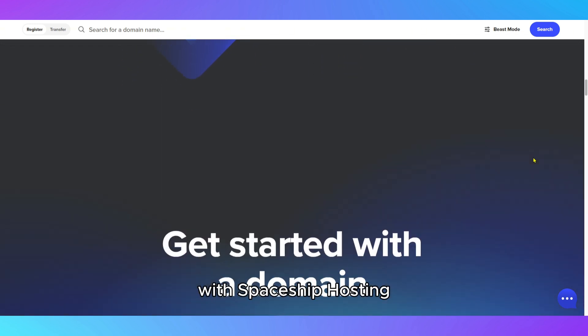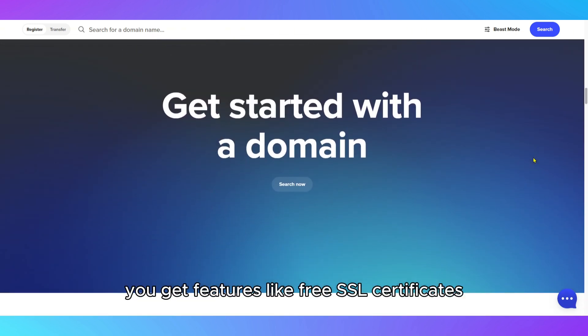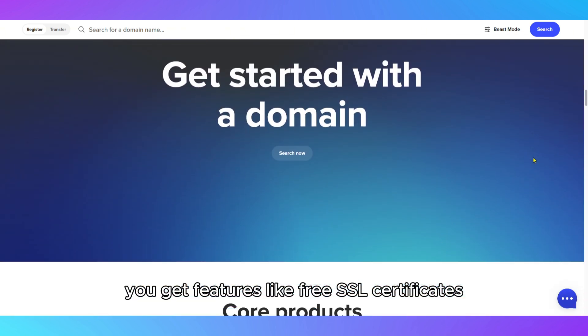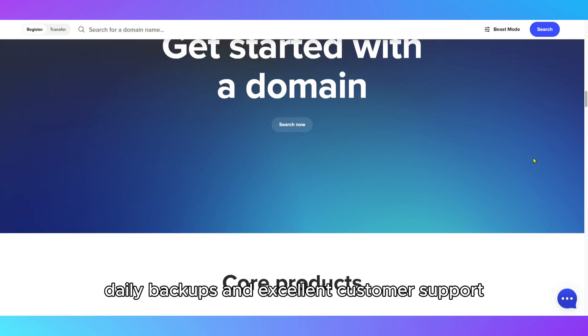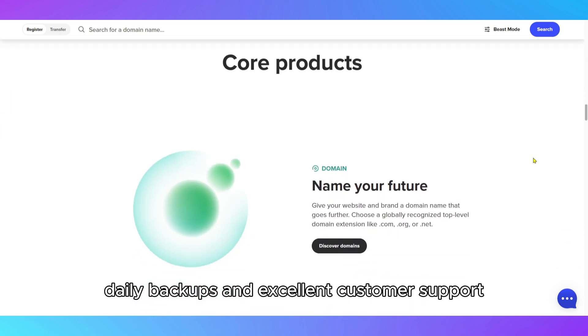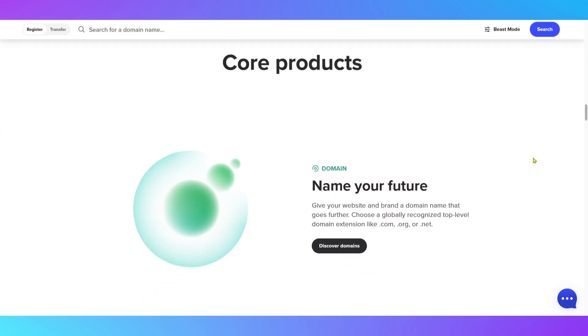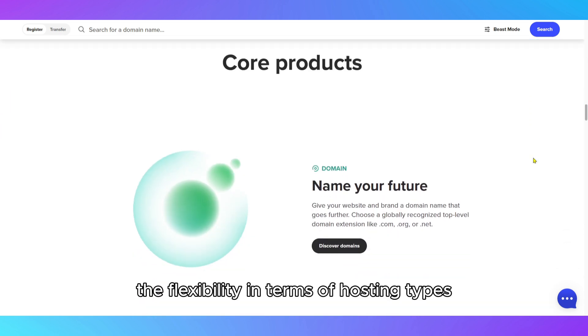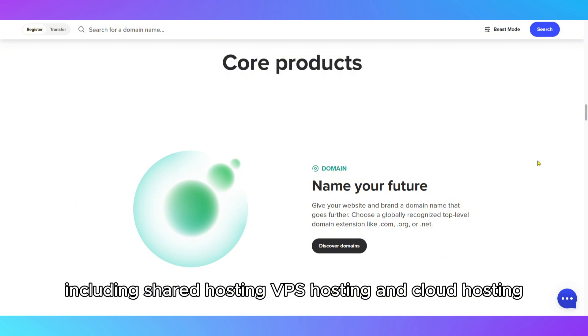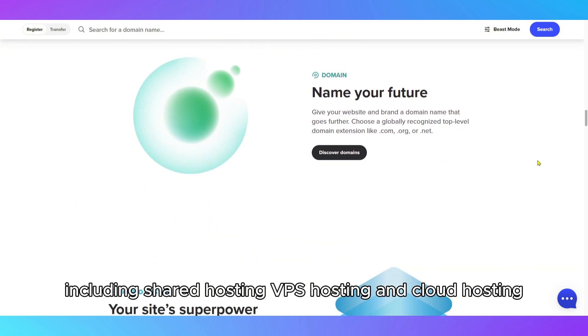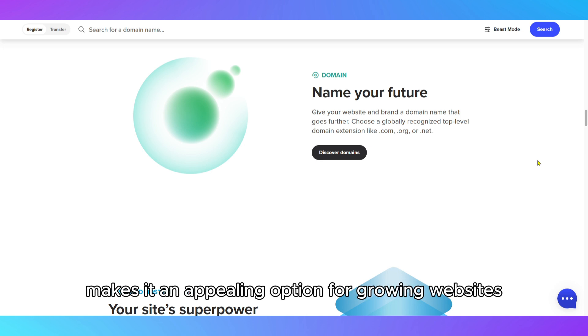With Spaceship Hosting, you get features like free SSL certificates, daily backups, and excellent customer support. The flexibility in terms of hosting types, including shared hosting, VPS hosting, and cloud hosting, makes it an appealing option for growing websites.